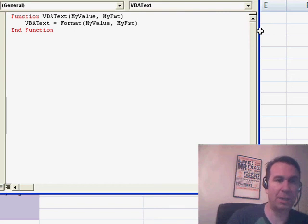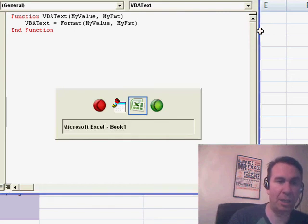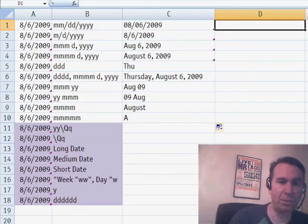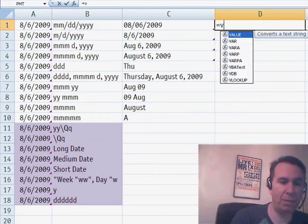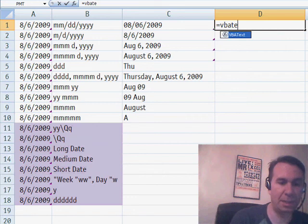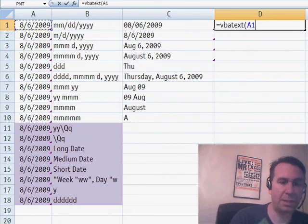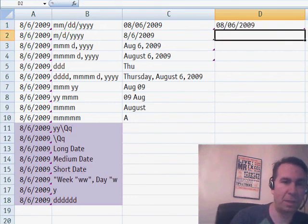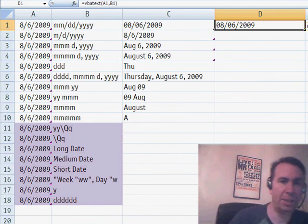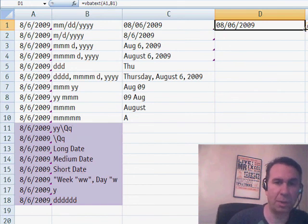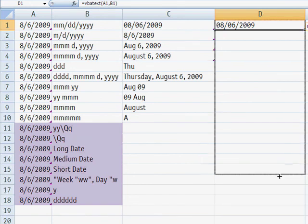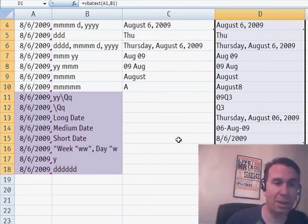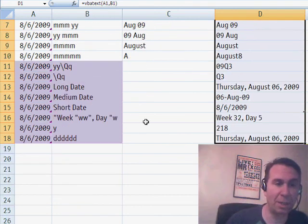All right. So, now let's come back here and we'll enter a new function. Equal VBA text of this date using that format. And you see for these initial ones, it works exactly the same. But for all of the ones down here, which generally would be considered invalid, it's working. Let's take a look at these.